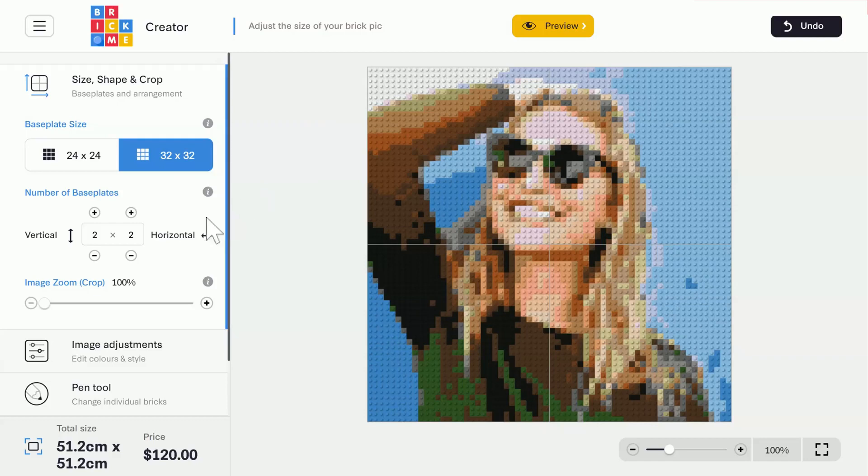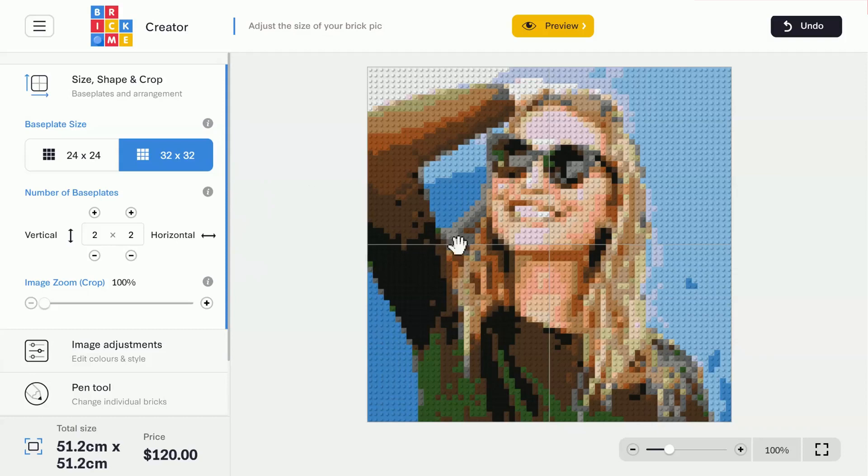Next, we have the Number of Baseplates. Right now, our image has 4 Baseplates in a 2x2 configuration. You can also see the grey outlines on the image that indicate the Baseplate's borders.